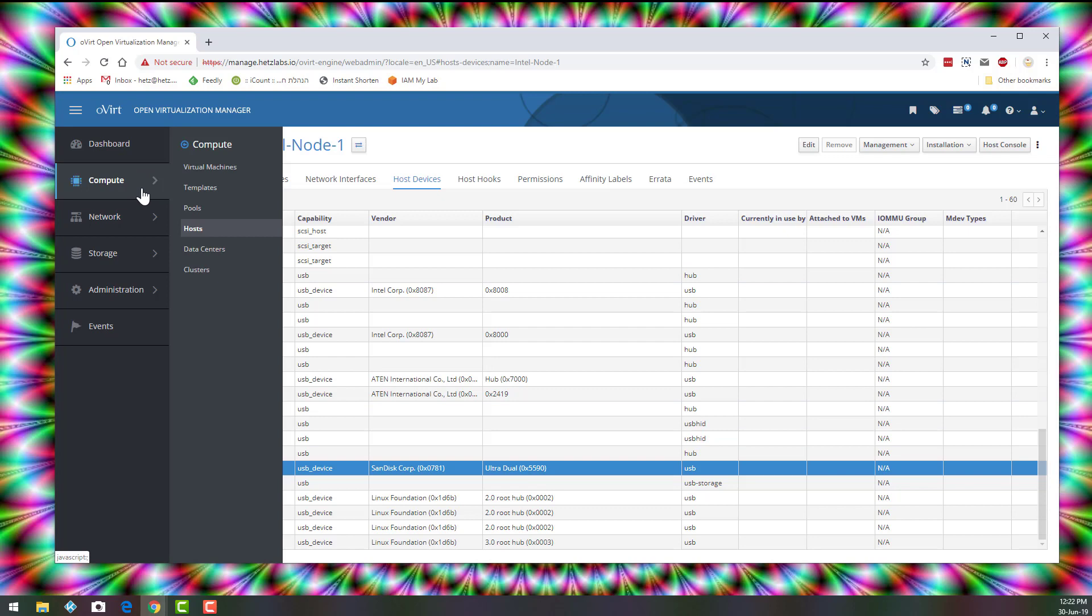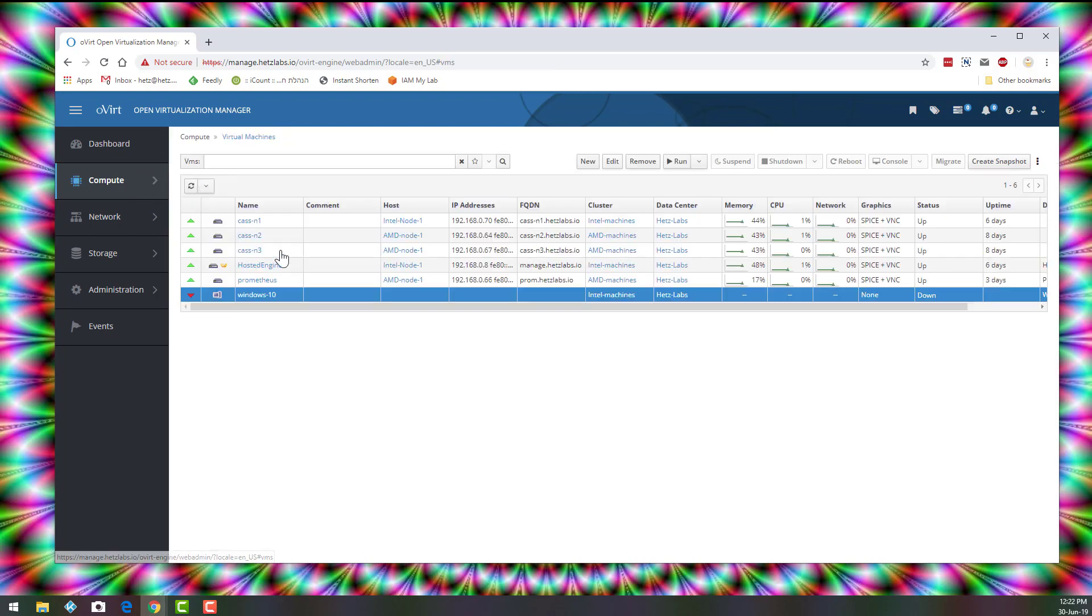And the next step is going to the virtual machine that I want to mount this device or map this device to this VM. And I click on the VM.